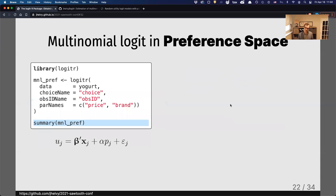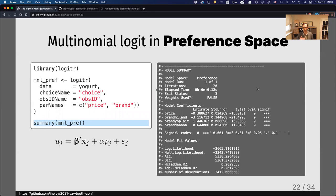To estimate a preference-based model with fixed parameters, you load the library, call the main function lojidr, specify the dataset — the yogurt data frame — identify the choice column and the observation ID column, and specify whichever columns are covariates in your model. So price and brand will be the coefficients. Once estimated — it runs in a split second — you can call summary on the model object and get output showing summary information, whether it converged, coefficients, and model fit statistics.